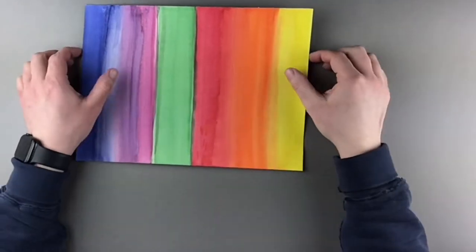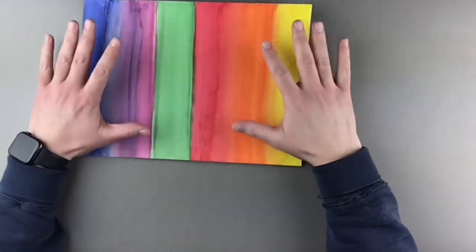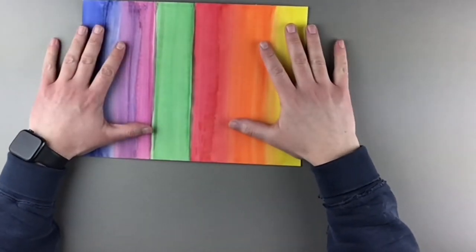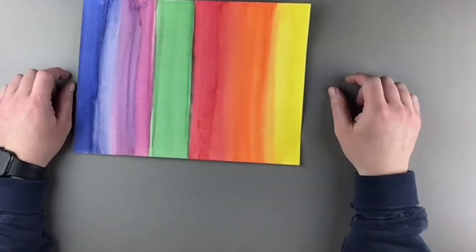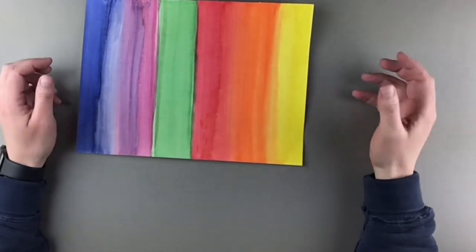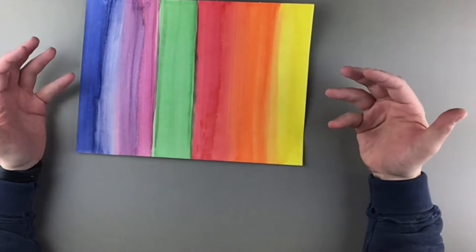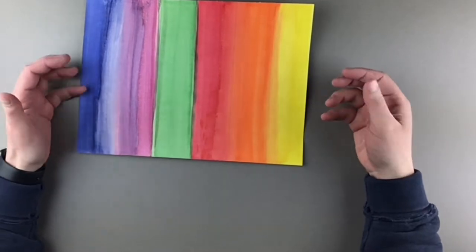Kindergarten, now that our painting is completely dry, we can start the second process which is collage.